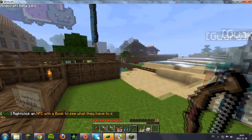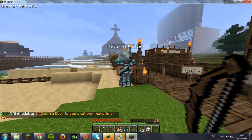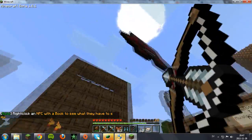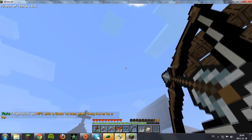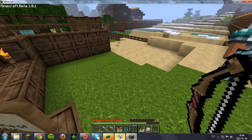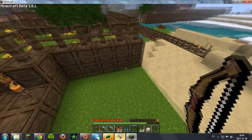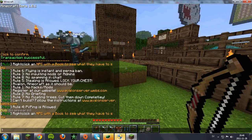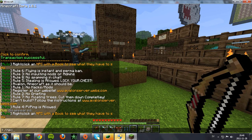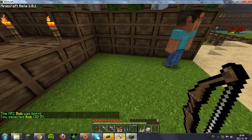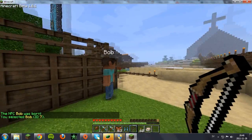Hello YouTube and welcome to today's tutorial. Today I'll be showing you how to make a Citizens trader. First, you want to make an NPC, so type 'cs create Bob' for example.